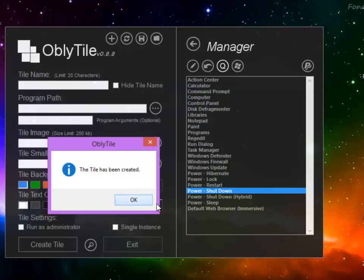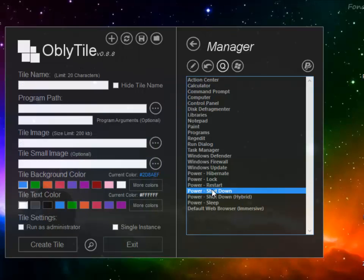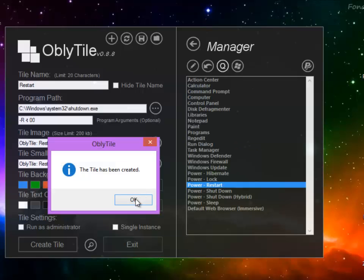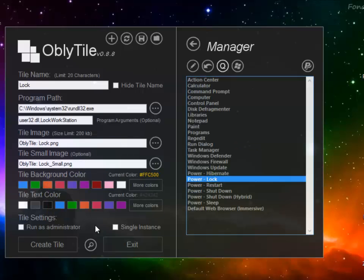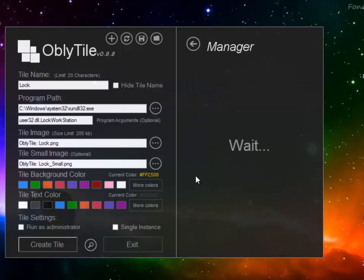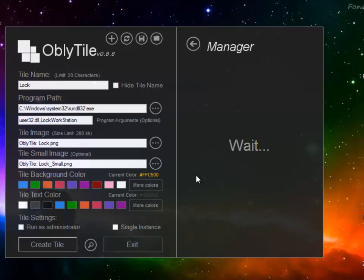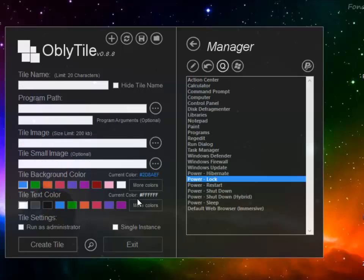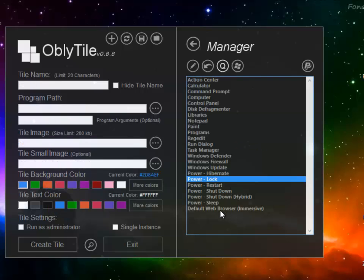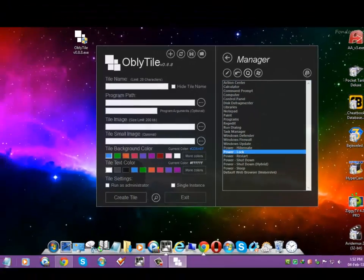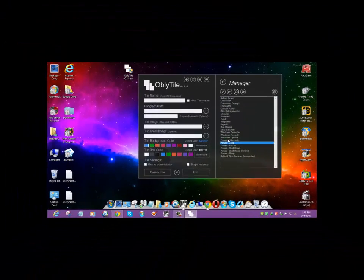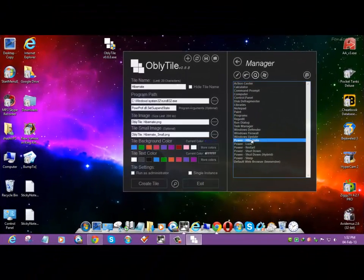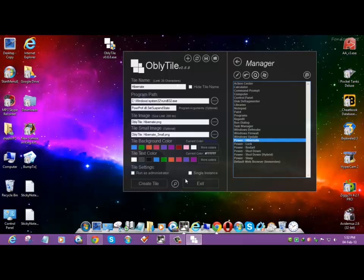The tile has to be created for restart, for lock. We can also create for hibernate.